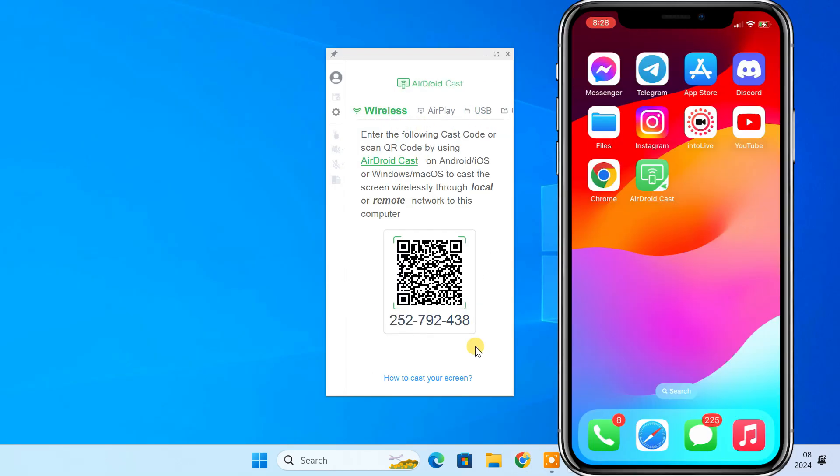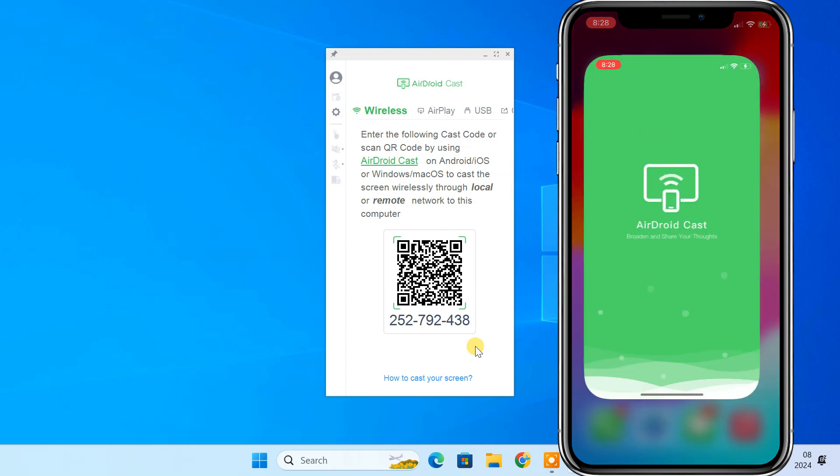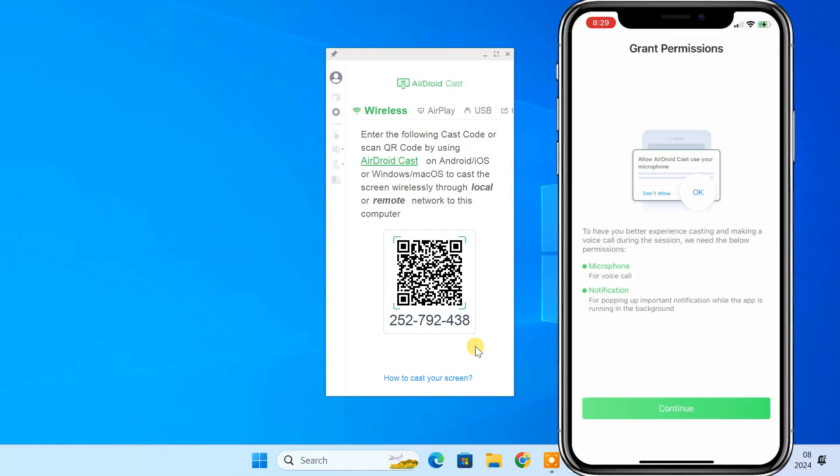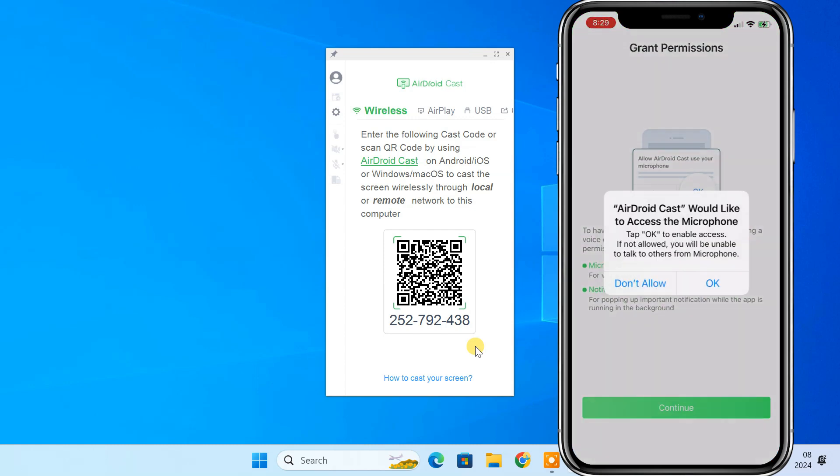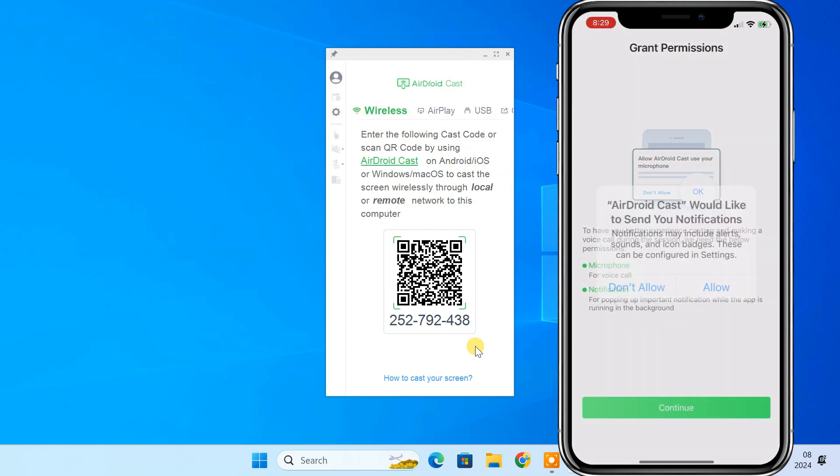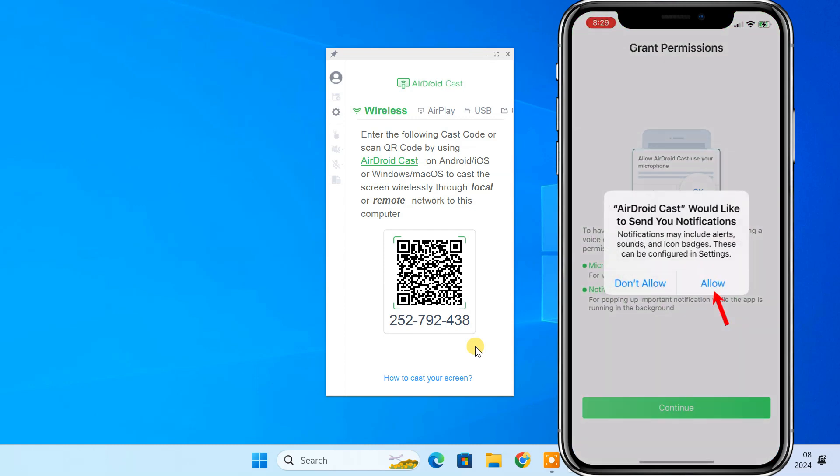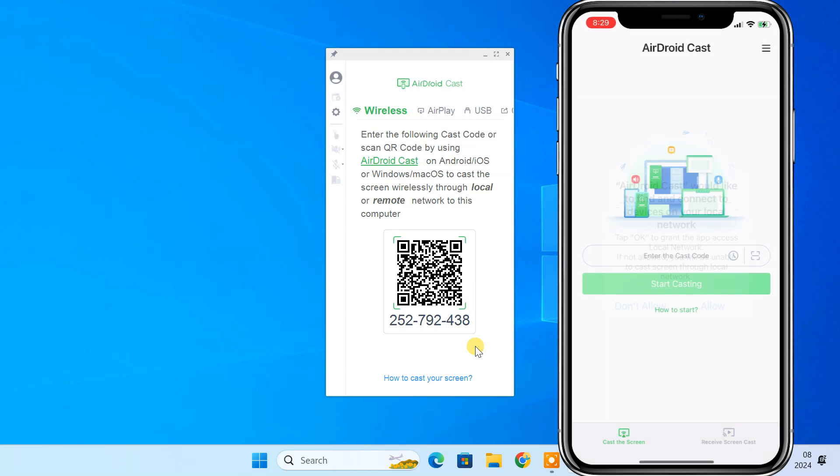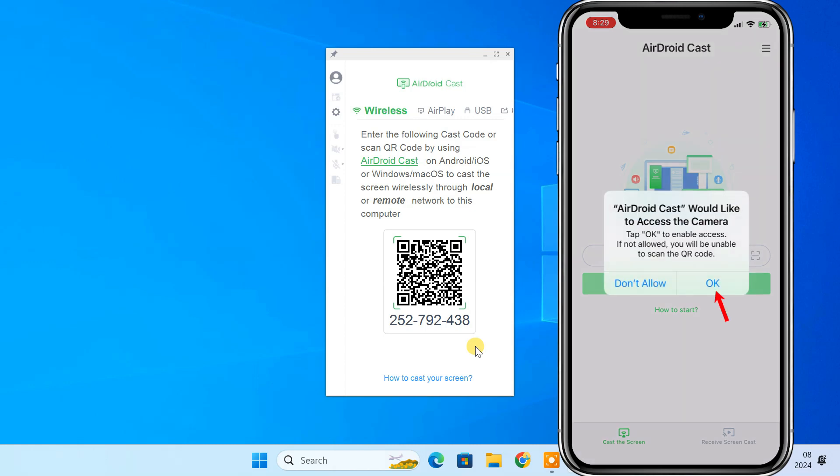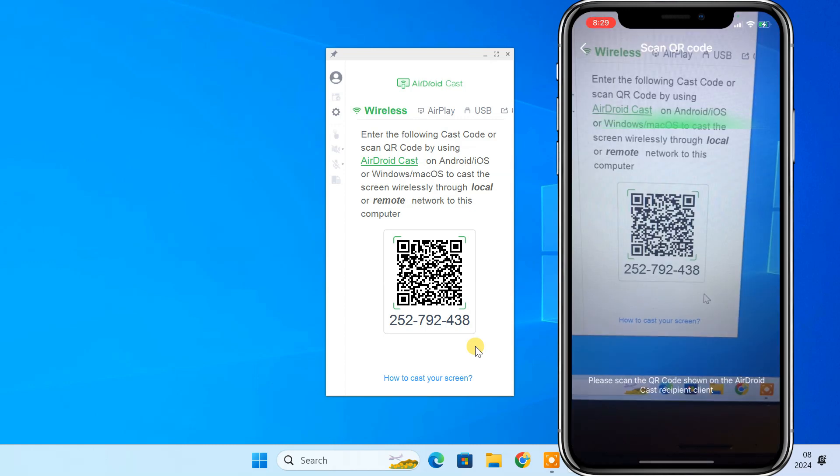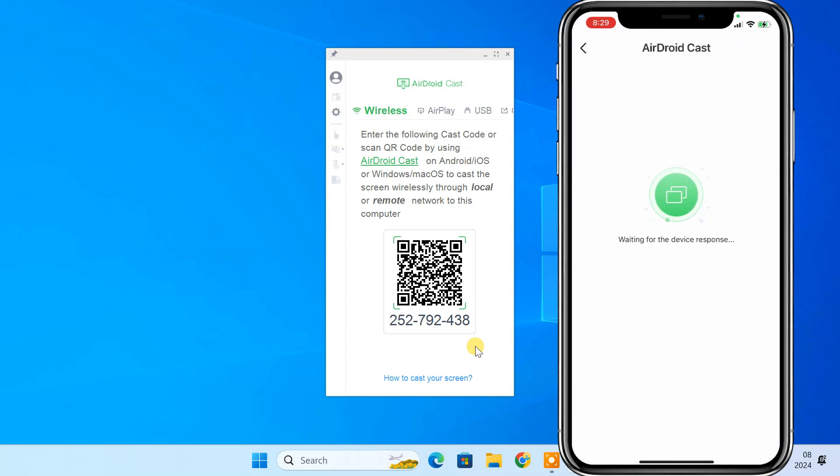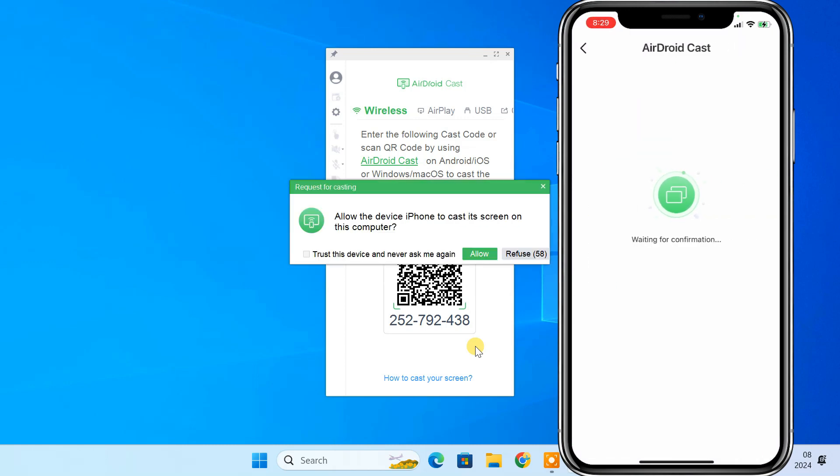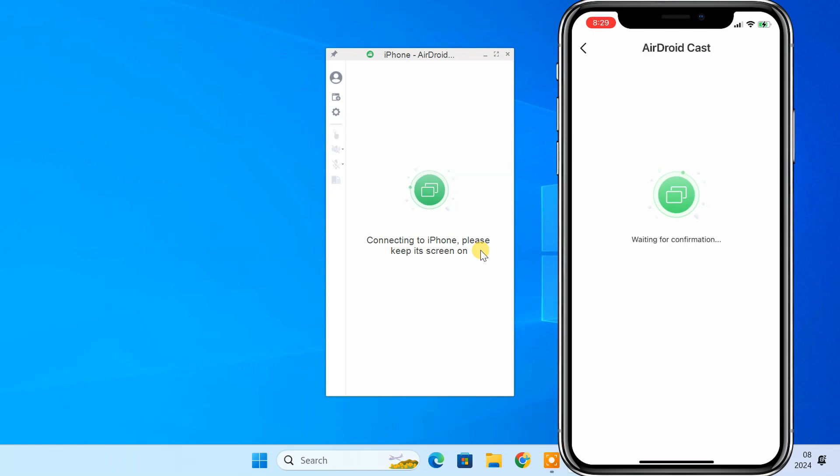Open AirDroidCast on your iPhone. Make sure that both devices are connected to the same WiFi network. Now, from your iPhone, scan the QR code that is displayed on the PC. Accept the request for casting on the computer.